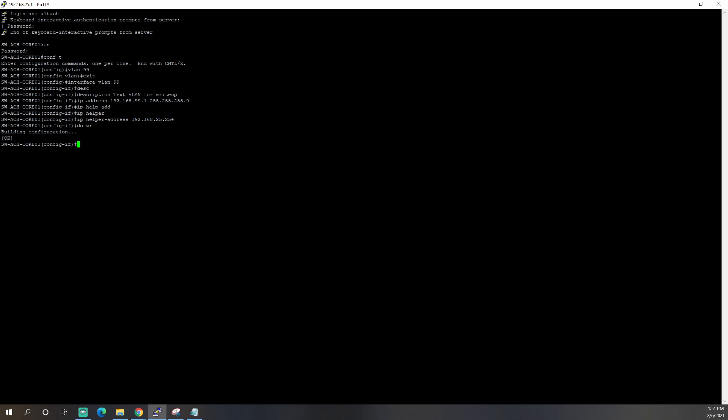And once that has saved, we're going to pick a port on our switch, which I'm basically going to just use. I have port 16 open. So we'll type in, I guess I got to get out of interface config mode, interface, gigabit, Ethernet 1.0.16.